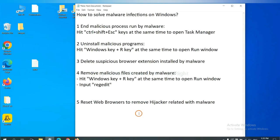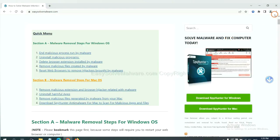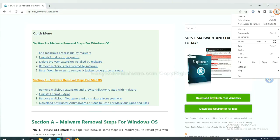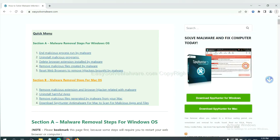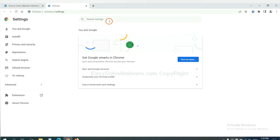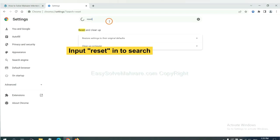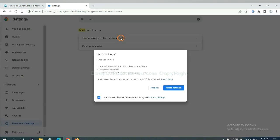The final step is to reset web browsers. On Google Chrome, click the menu, click Settings. Input Reset, click here, and click Reset Settings.